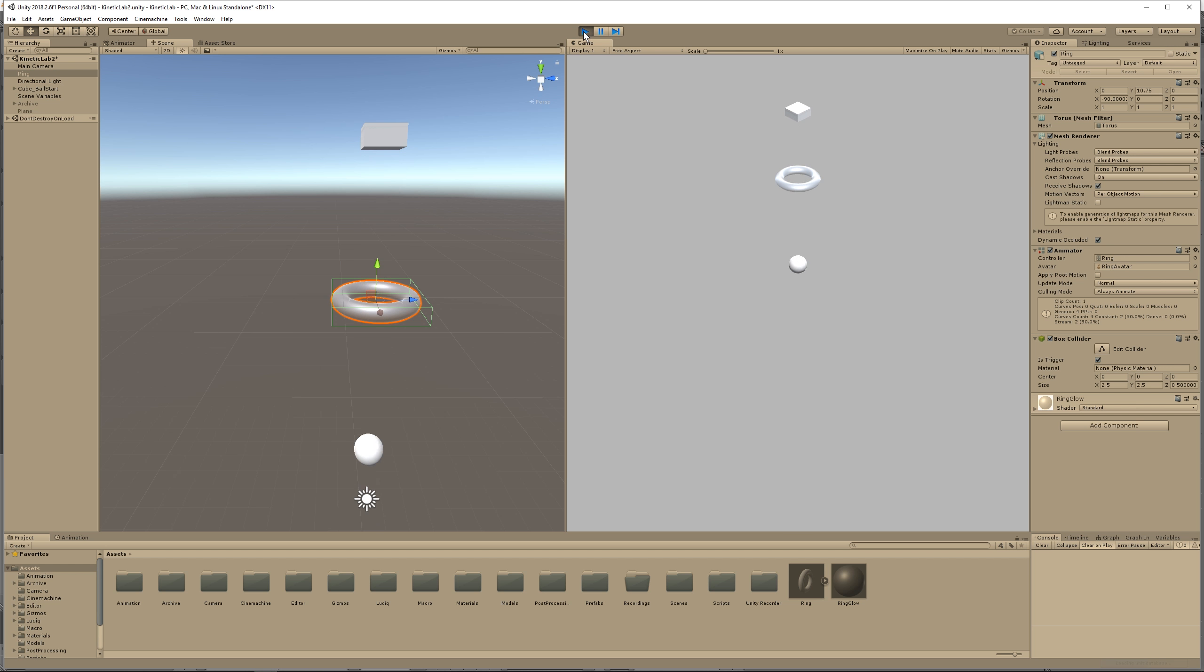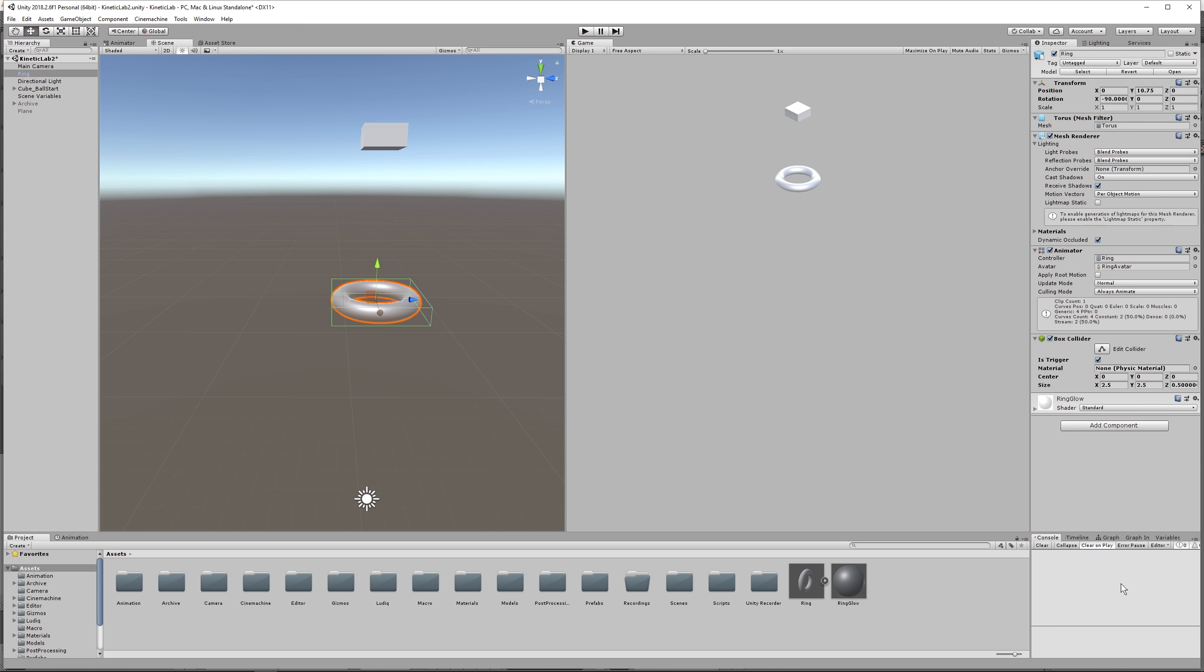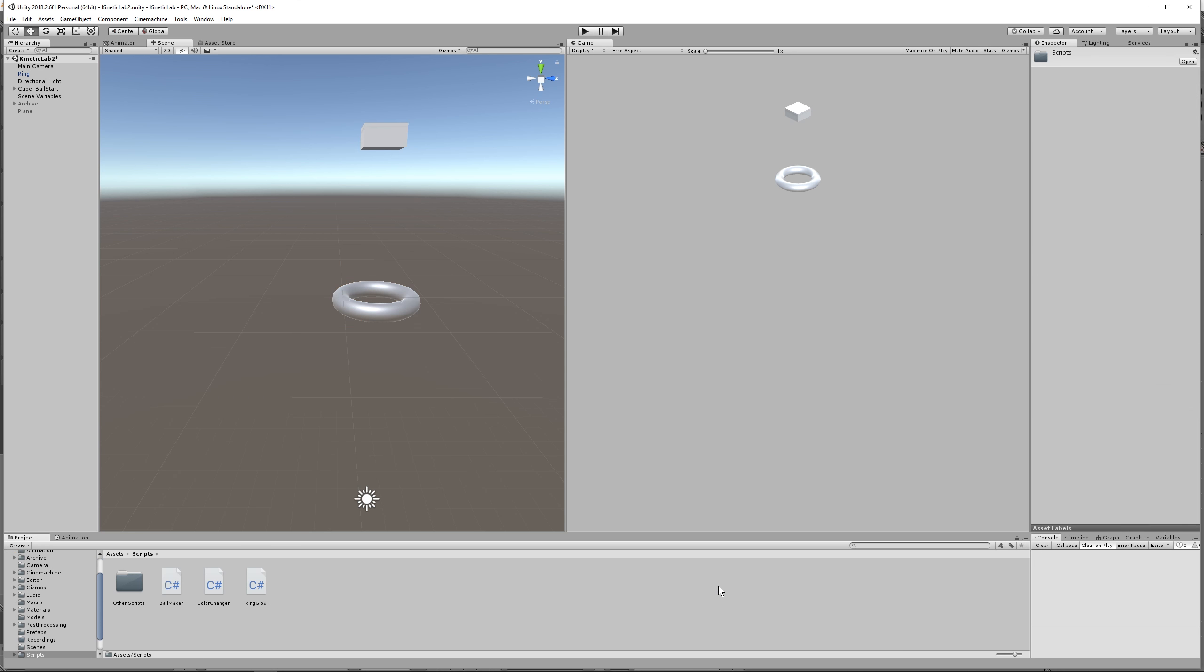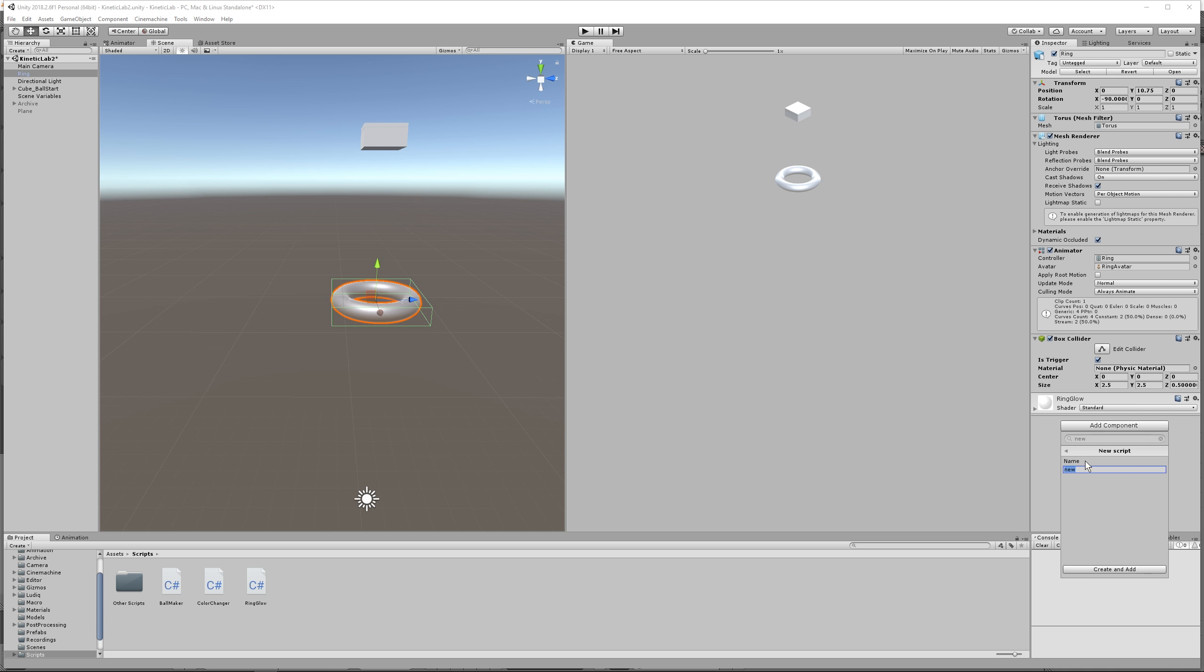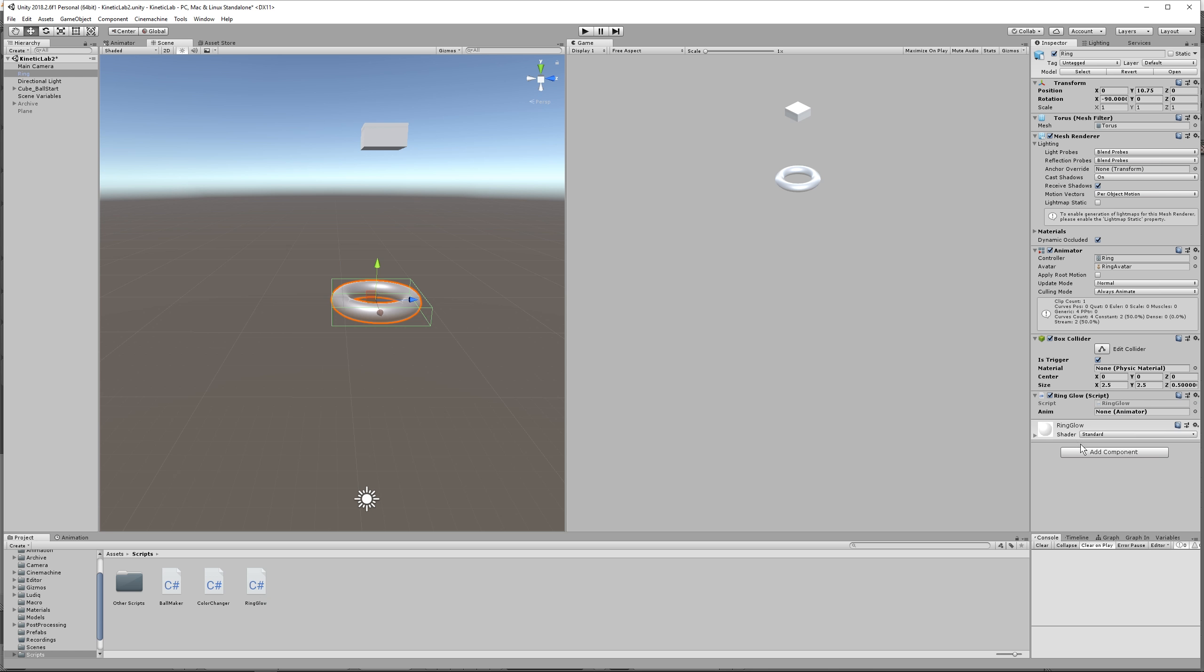That's because we're going to need to give some directions here to our ring for that animation to play. And just like last time, I have a script for us to use. So click on add component, go to new script, and type in ring glow. Now I already have the script here, so I'm going to bring it in, and then I want you to copy it.